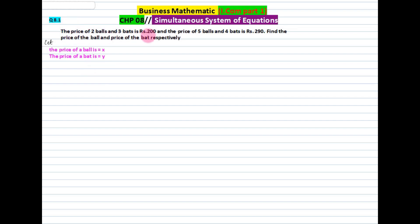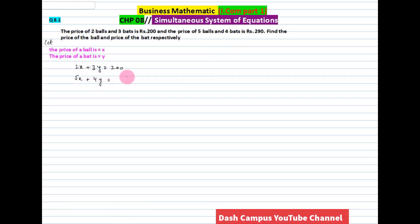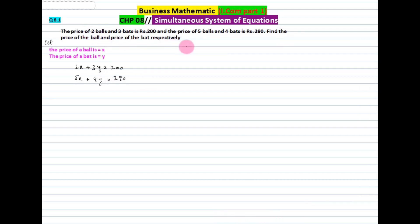The price of two balls and three bats is Rs. 200. We let the price of a ball be x and the price of a bat be y. So equation: 2x + 3y = 200. And the price of 5 balls plus 4 bats equals 290. We have to find the price of the ball and the price of the bat.